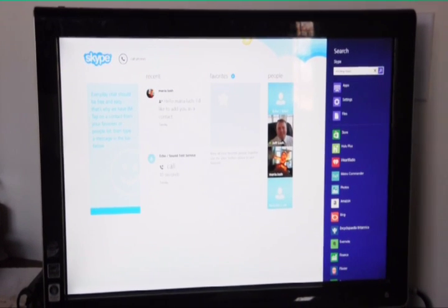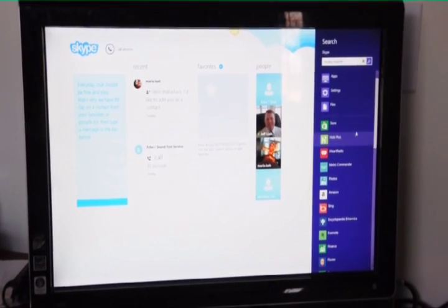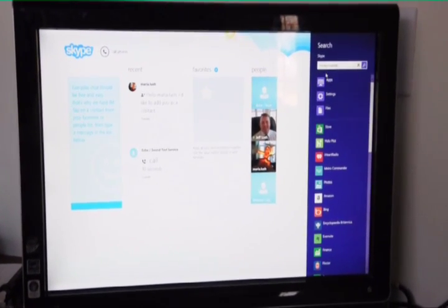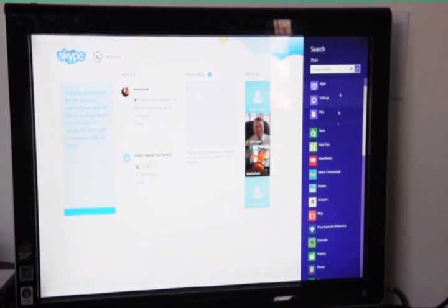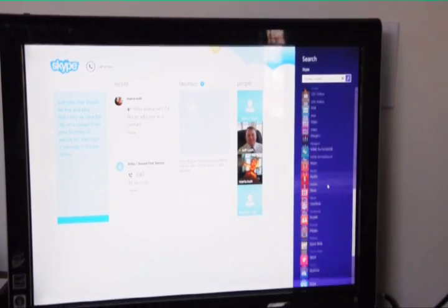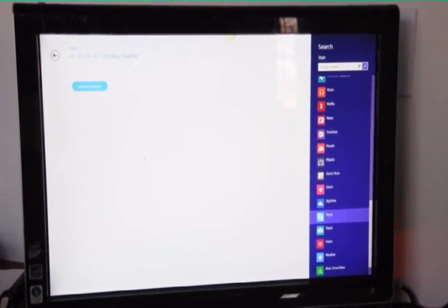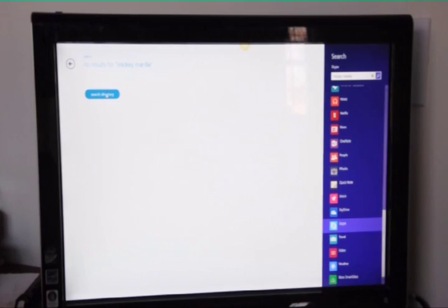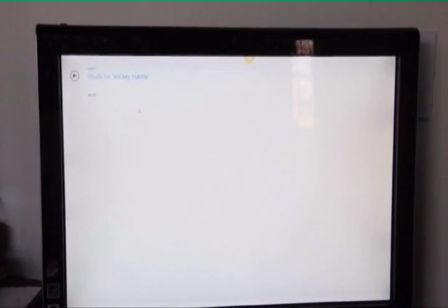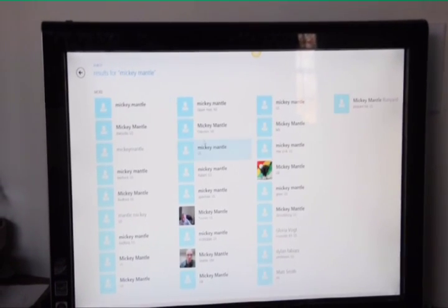Right? Mickey Mantle. Okay? And so, I don't know if that's how he spells his name, but let's just go ahead and try it. And hit Skype. And search directory. When we search the directory...